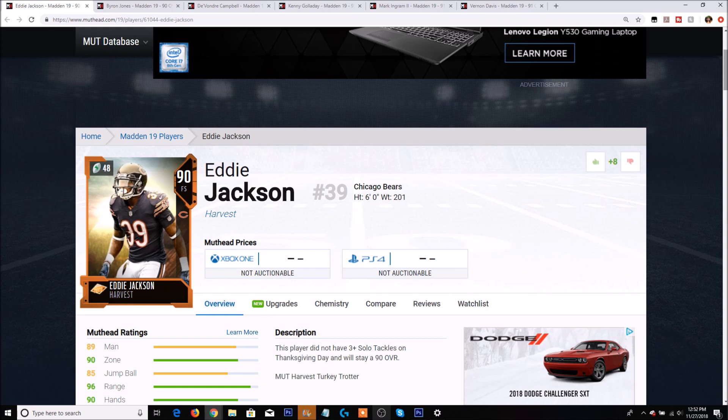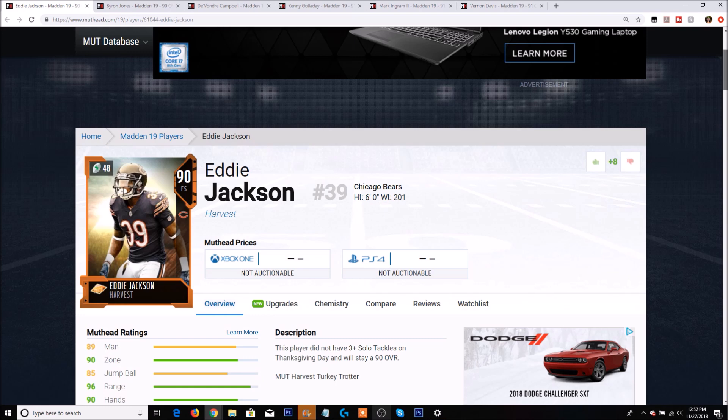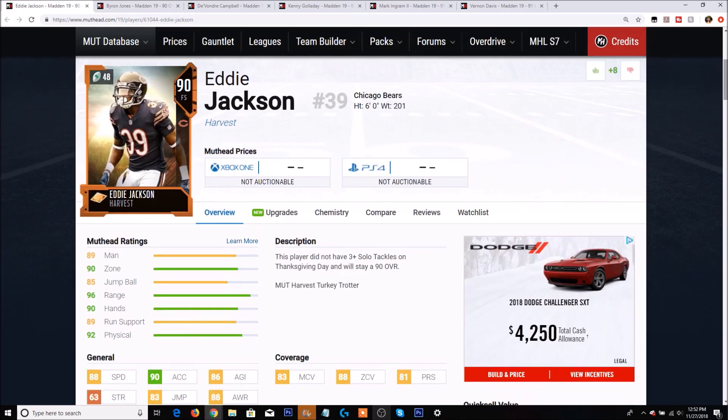Some of these players actually did not get upgrades so we're going to take a look at those first and you guys can see we have Eddie Jackson. Now something I think is kind of stupid - Eddie Jackson had a pick six. So even though his Turkey Trotter was to get six tackles, I feel like because he had the pick six he should have got some sort of upgrade to 91 or 93 overall. Sadly he is only a 90 overall.